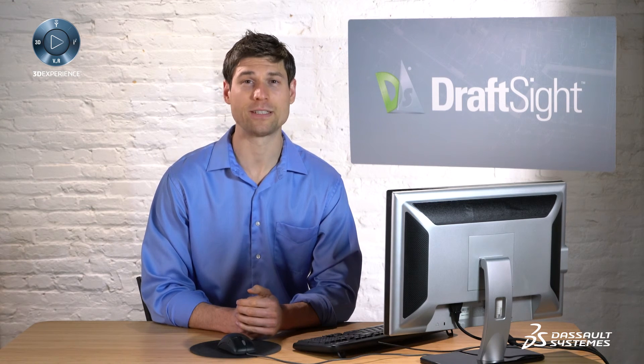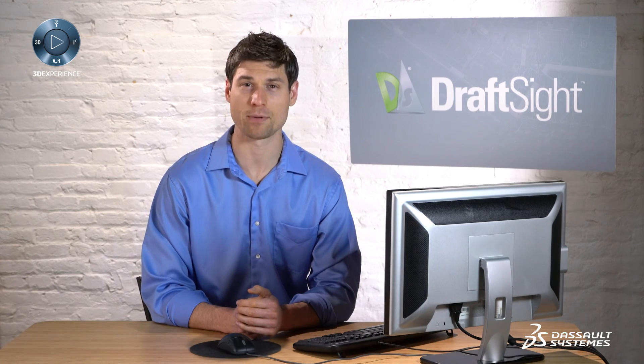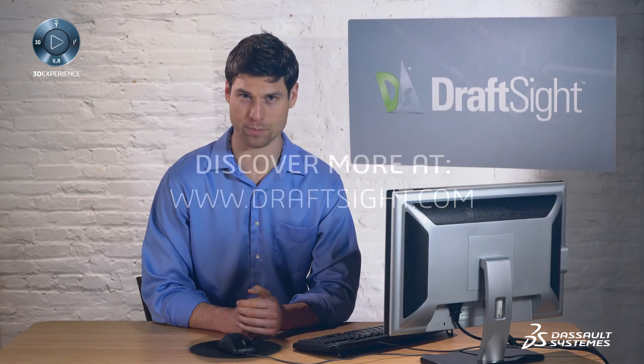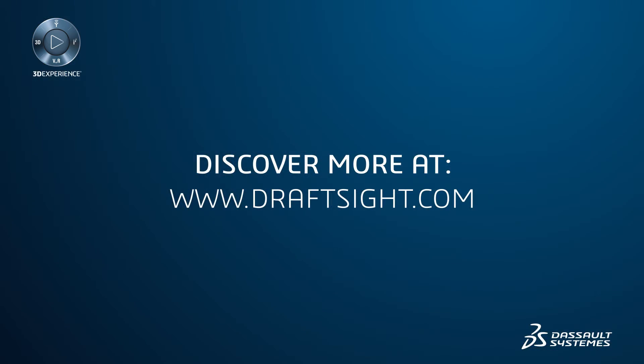To learn more about DraftSight and how you can increase your productivity even further with the powerful features in DraftSight professional and enterprise visit DraftSight.com.